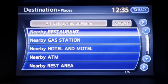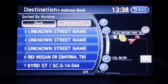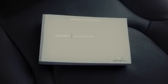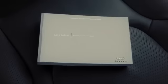An address book that finds destinations based on the list of locations you've previously stored. For a complete list of available settings, please refer to your Owner's Manual.